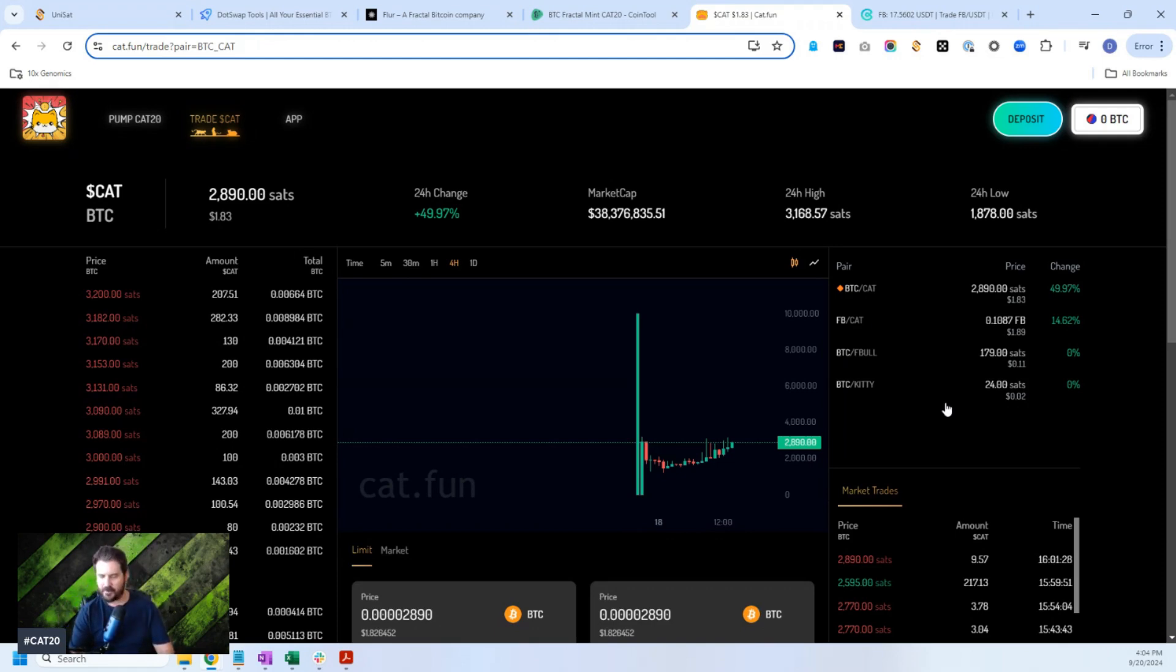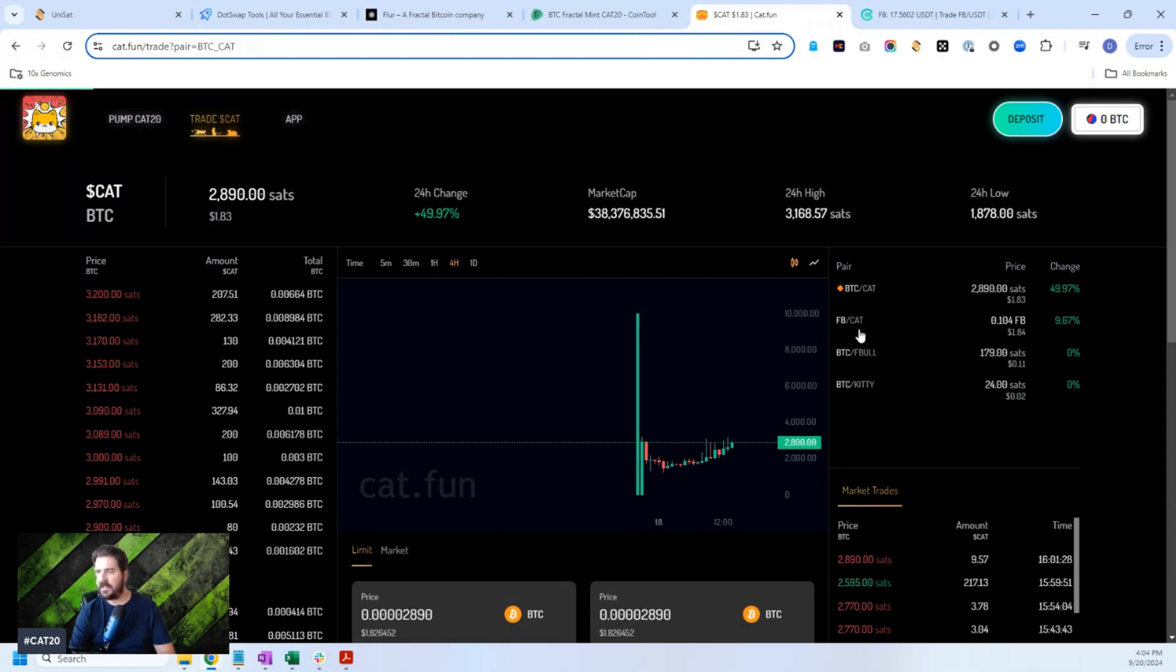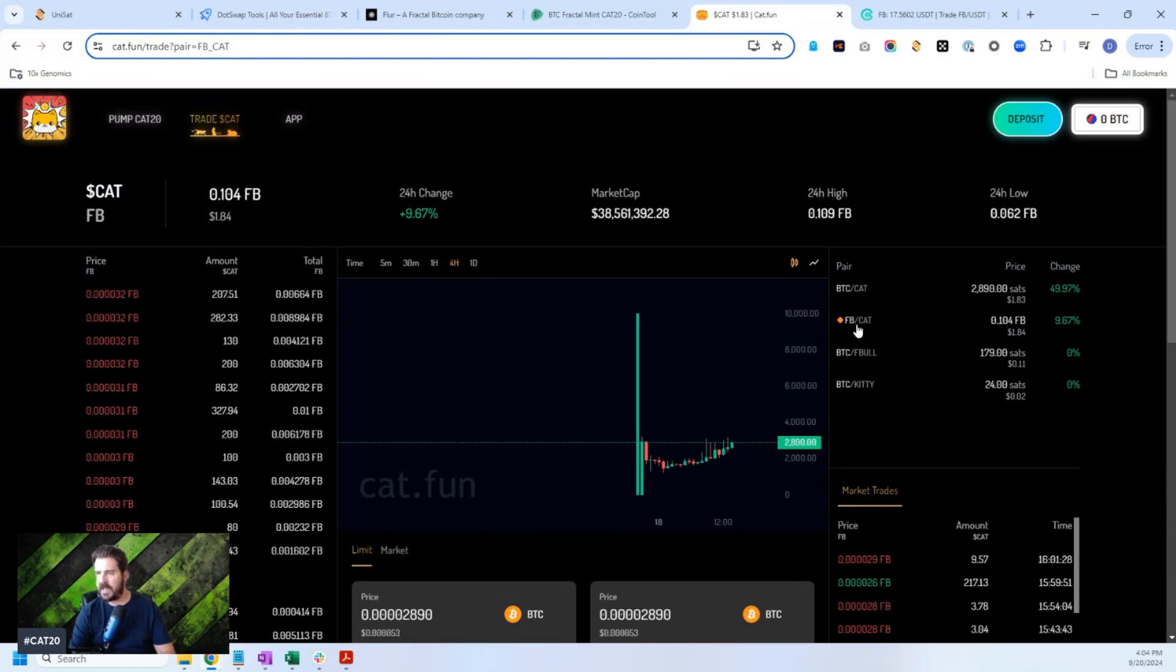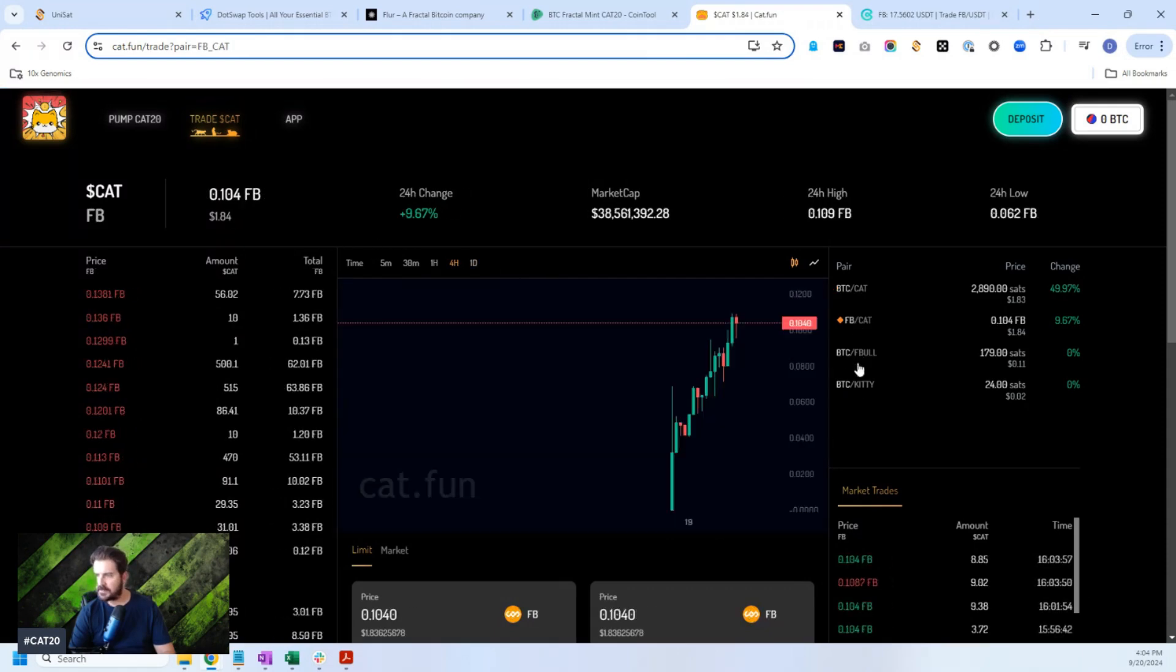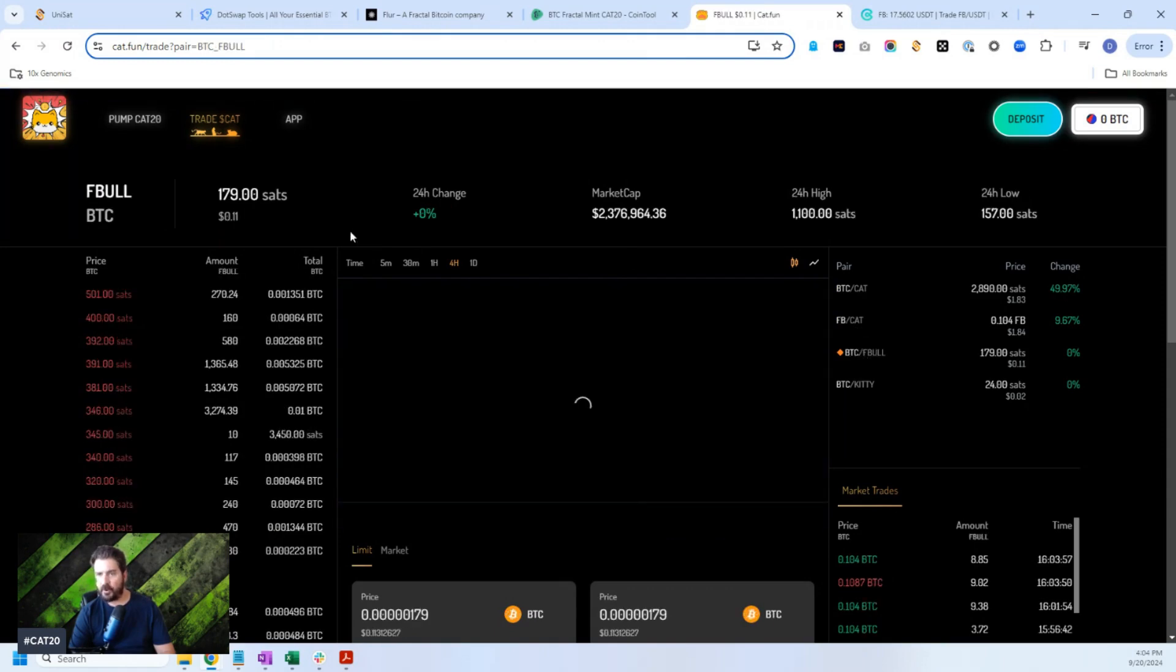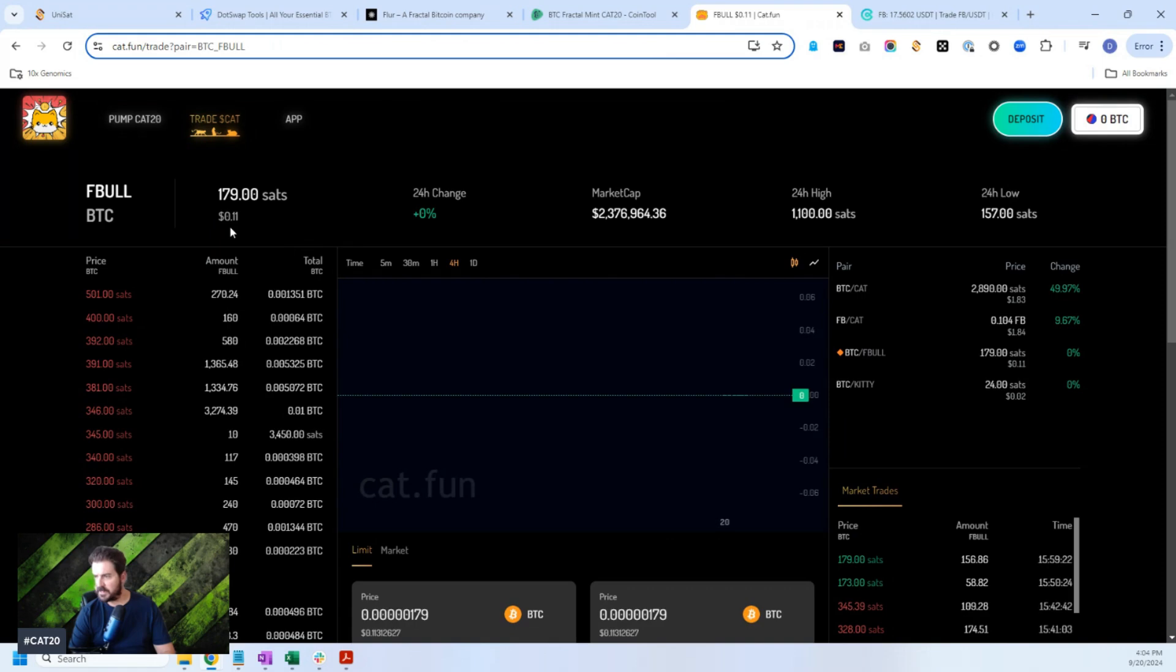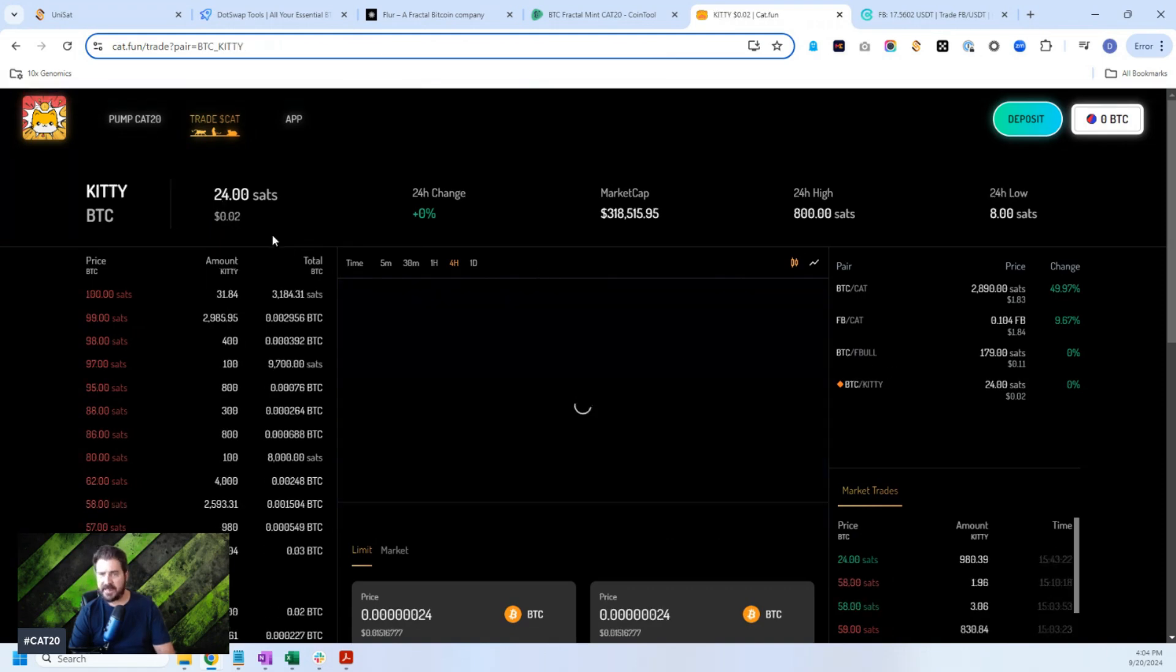Now is the time to get in very, very early on. Right now, Cat is trading at $1.83. FB Bull is at $0.11. Kitty is at $0.02. So these have all been minted. That's falling. Obviously this is a new marketplace. So it's going to get interesting.